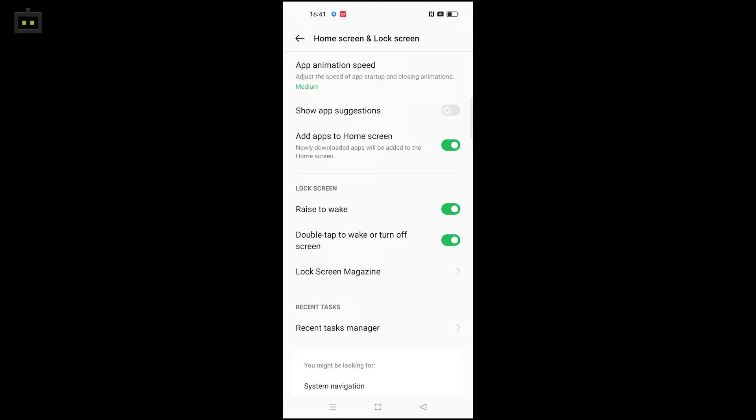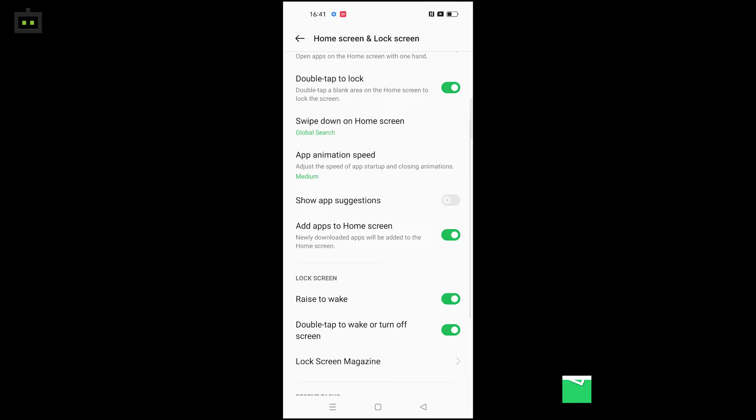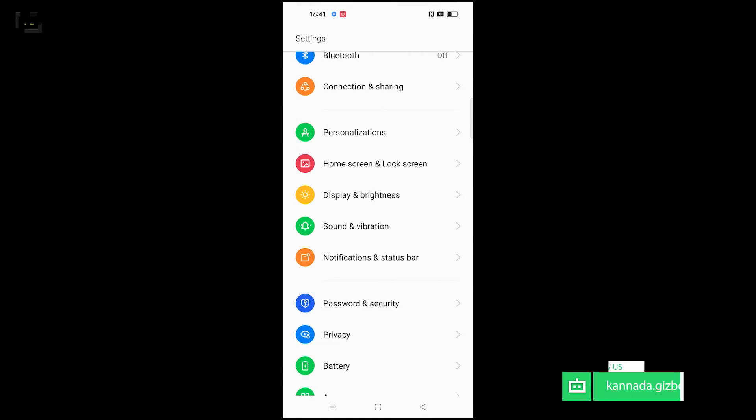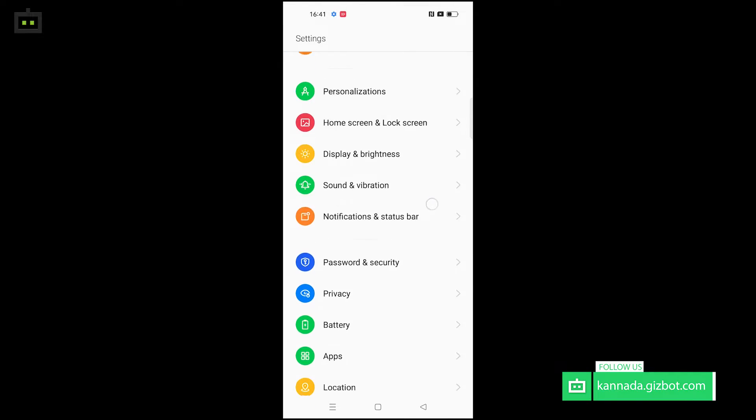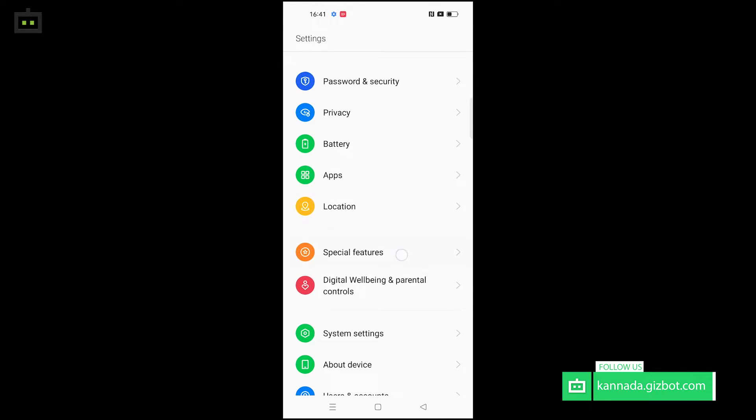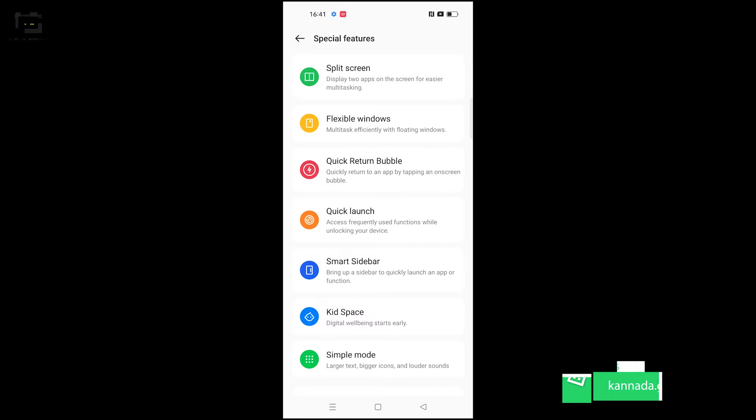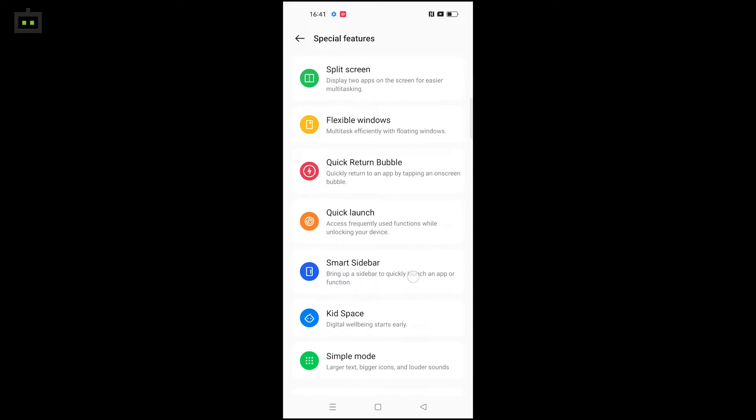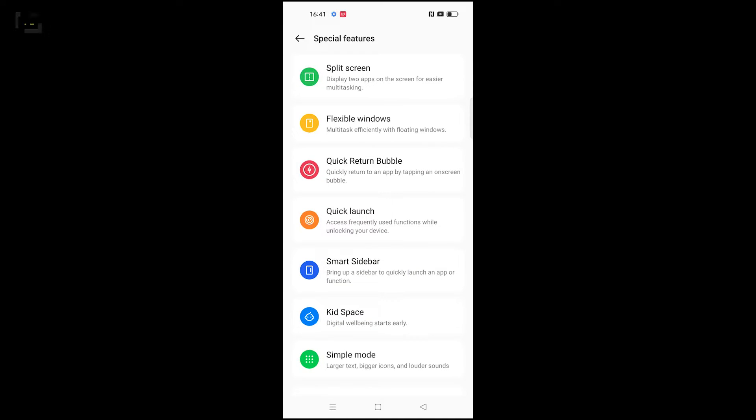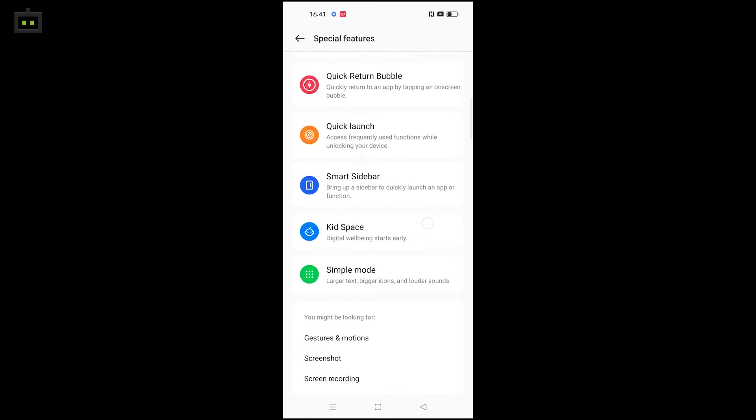The special features include split screen, flexible windows, quick return, quick launch, smart sidebar, kid space, and simple mode.